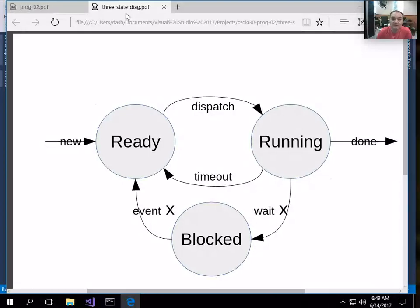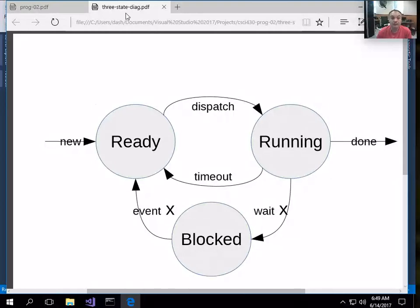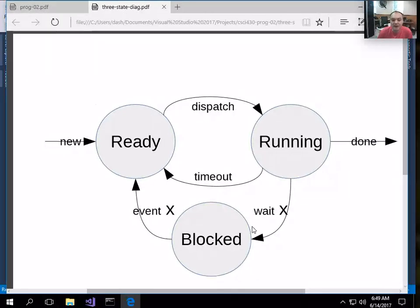The book talked about five and seven-state diagrams. In our second programming assignment, we're going to be concentrating on the most important main three process states: the ready, running, and blocked states. Having a difference between a ready state and a blocked state is what allows an operating system to implement multi-programming, so that when one process is blocked, we can select another process that's ready to run and let it run for a bit.